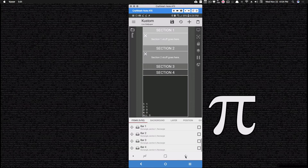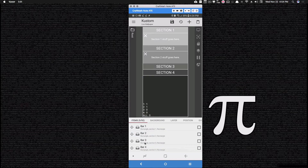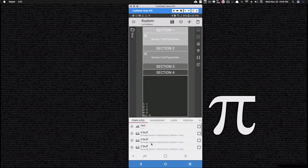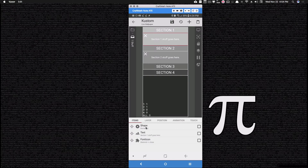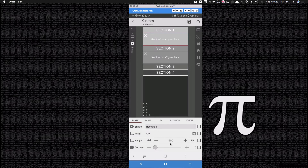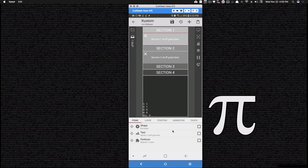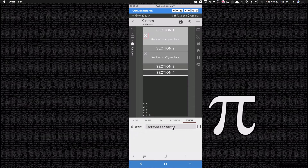Bar four follows the same pattern - change your touch to global switch four. For bar four's animations, we need three of them: one based off gv1, one for gv2, and one for gv3, all with the same y-offset of 200. Bar two had one animation, bar three had two, bar four has three - hopefully you see the pattern. If you added a fifth or sixth section, you would need to add those additional animations for each piece as you go.